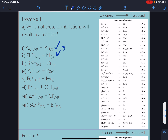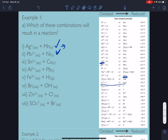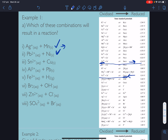Next: Sn²⁺ and copper metal. Tin 2+ would need to be reduced — we'll take copper going to Cu²⁺ as our oxidation. For a reaction to occur, we need the reduction half to be more positive than the oxidation half. Our reduction half is −0.14 V and our oxidation half is 0.34 V. That's the opposite of what we're looking for — no reaction will occur.